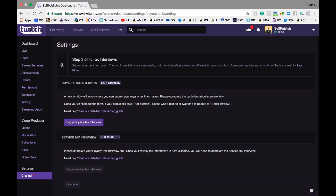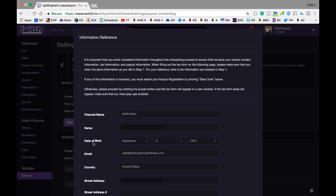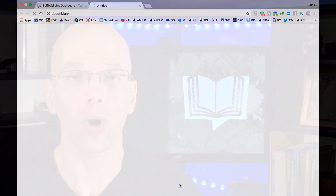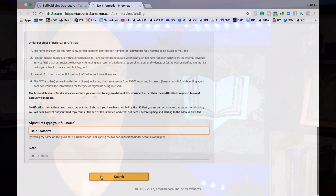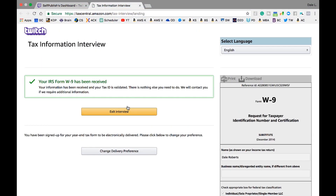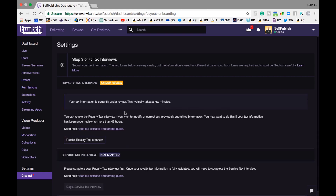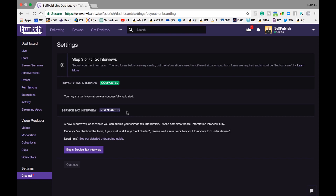Now you should be in step three of four: the tax interviews. Select the Begin Royalty Tax Interview button. A pop-up will display to confirm all the information you filled out in the first step. Click Open Royalty Tax Interview Form. I'm not going to be able to tell you how to fill out your tax information since I'm not legally qualified — hit up your CPA for details. For me, I filled out all my business information since I report all earnings under my LLC. Once you're set, click the Submit button at the bottom of the tax interview, then the Exit Interview button to be redirected to the Settings menu for the payout setup. Back in Settings, a yellow bar displays under Review — give it a minute or two. If you properly filled out the tax information, the bar will transition to a green Completed bar.